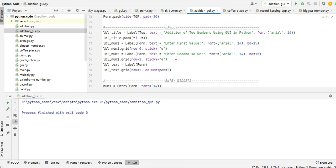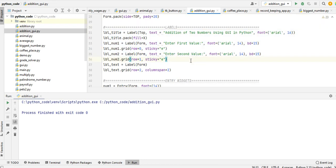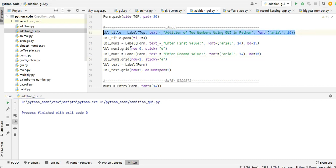And then this portion we have several labels here. Addition of two numbers using GUI in Python, Arial. Label form, enter first value, Arial 14, enter second value here.